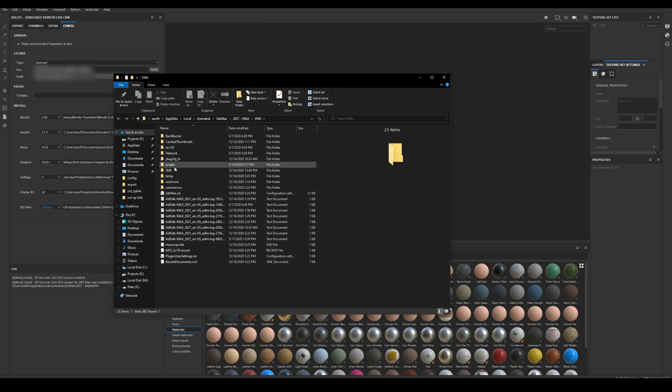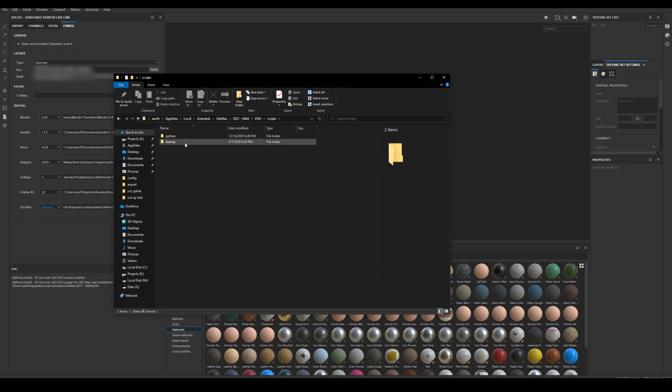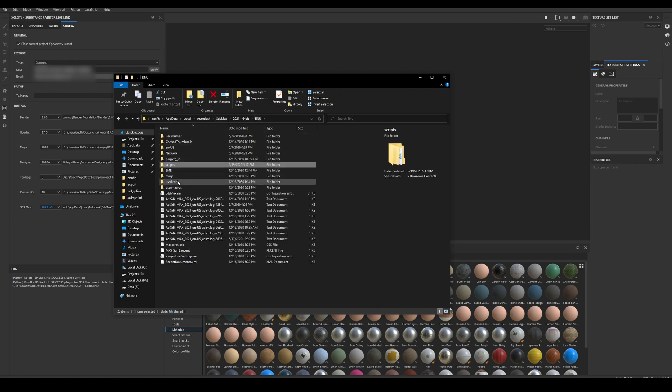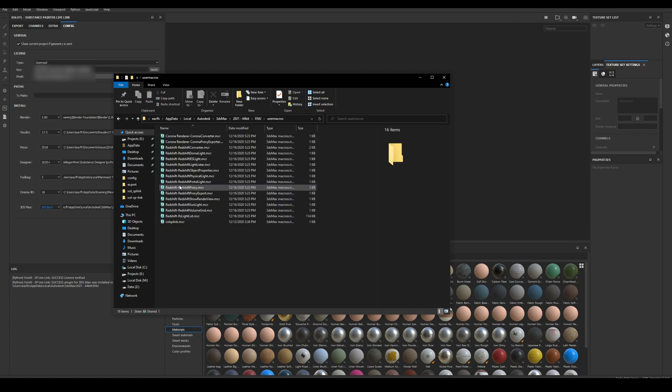We can verify it by clicking the folder button, the installation should be under scripts Python, then in user macros we should also be able to see the new macros for the plugin.